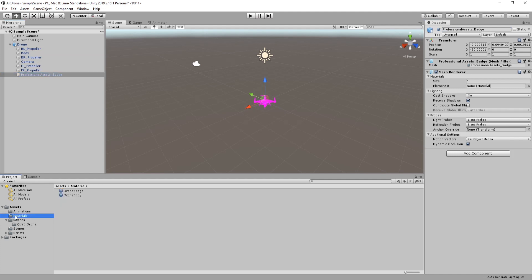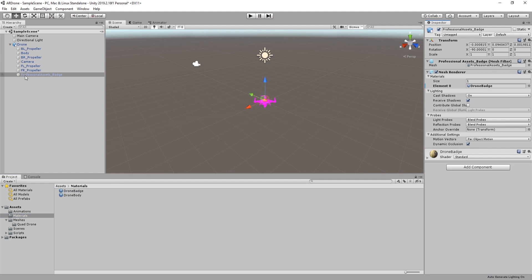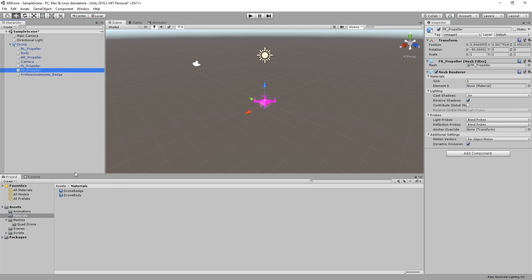Assign the correct materials to the drone. Assign drone badge to professional assets badge and drone body to the remaining game objects.